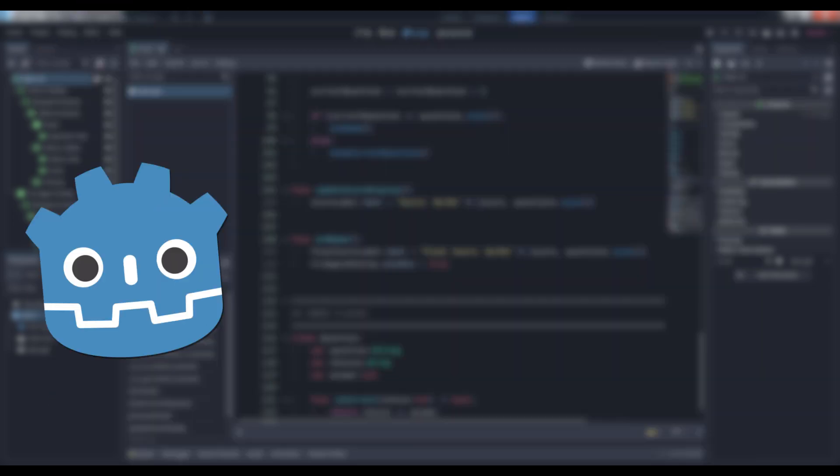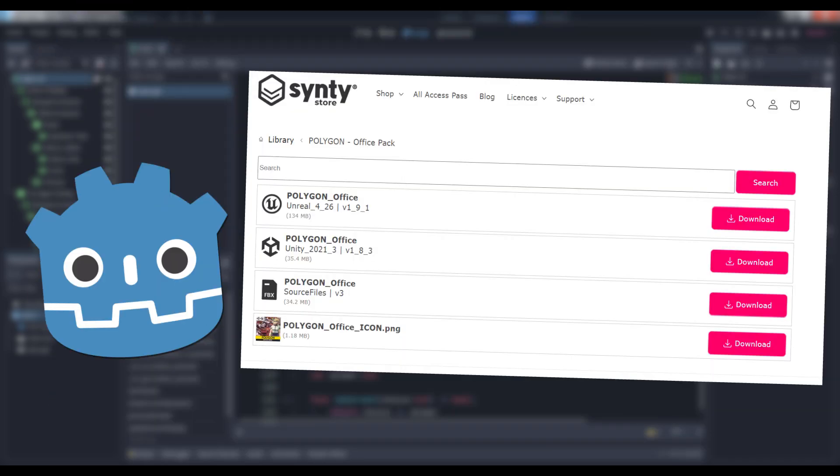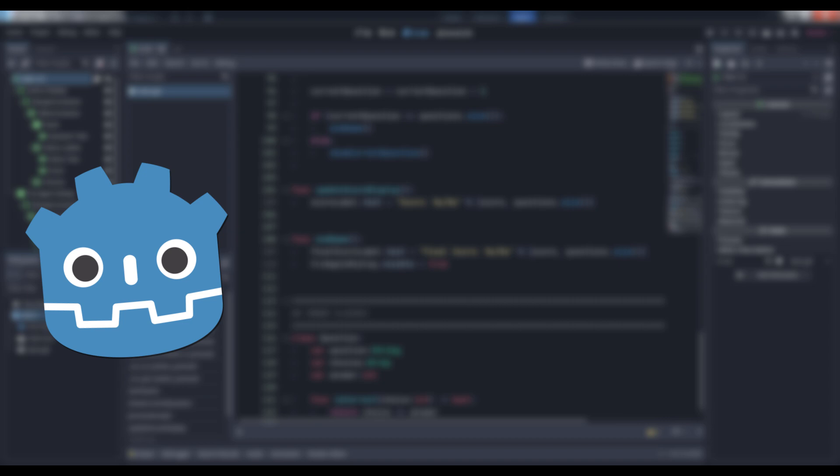You'll want to navigate to your account's downloads page. The packs are available in Unreal Engine, Unity, and Source formats. We want the source. Download the pack and unzip it into a directory somewhere.